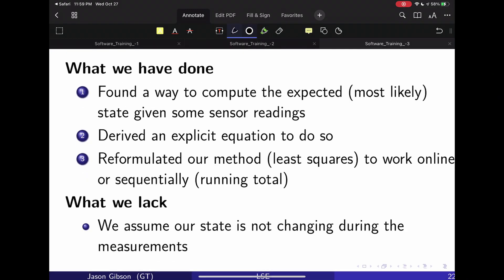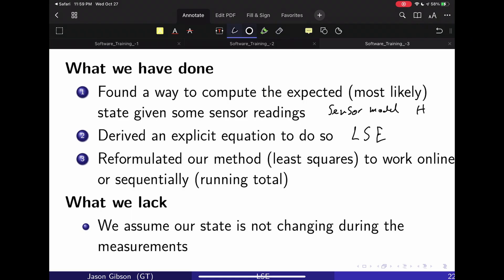In this lecture, we found a way to compute the expected or most likely state given some sensor readings, based on the sensor model matrix H. We derived an explicit equation using the least squares estimator, and then reformulated it to work online — running as new sensor readings arrive, updating the state estimate without recomputing all values from scratch. However, we're still lacking something important: our state is assumed not to change during measurements. This is the key assumption we can't escape in the current setup. That's what the Kalman filter is going to allow us to do — account for motion in our state during measurements.